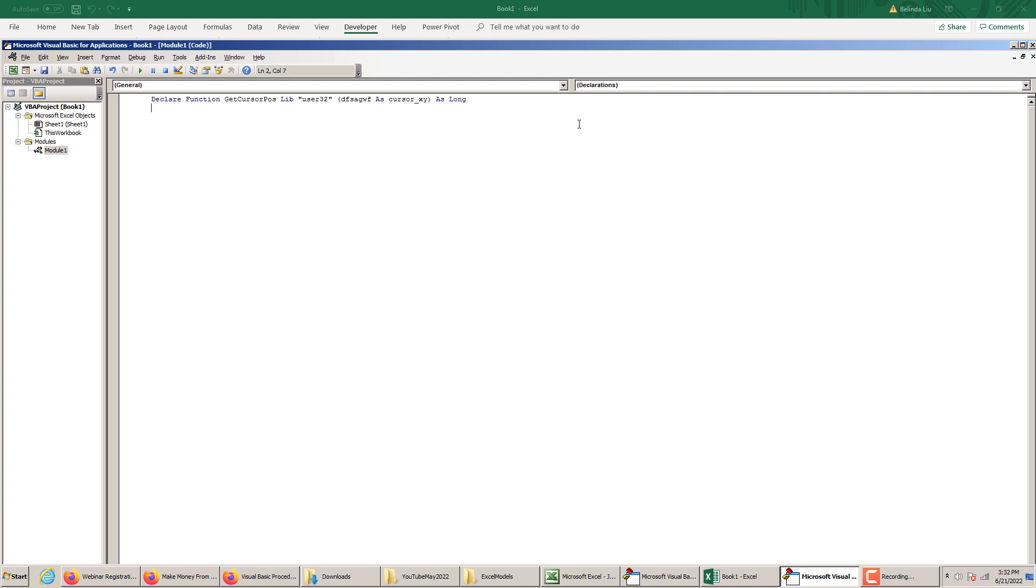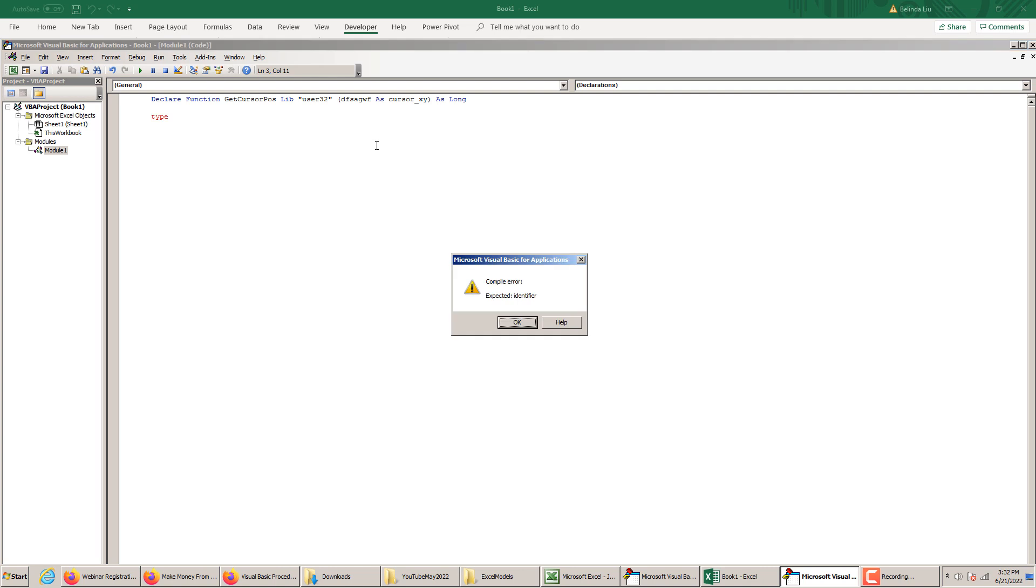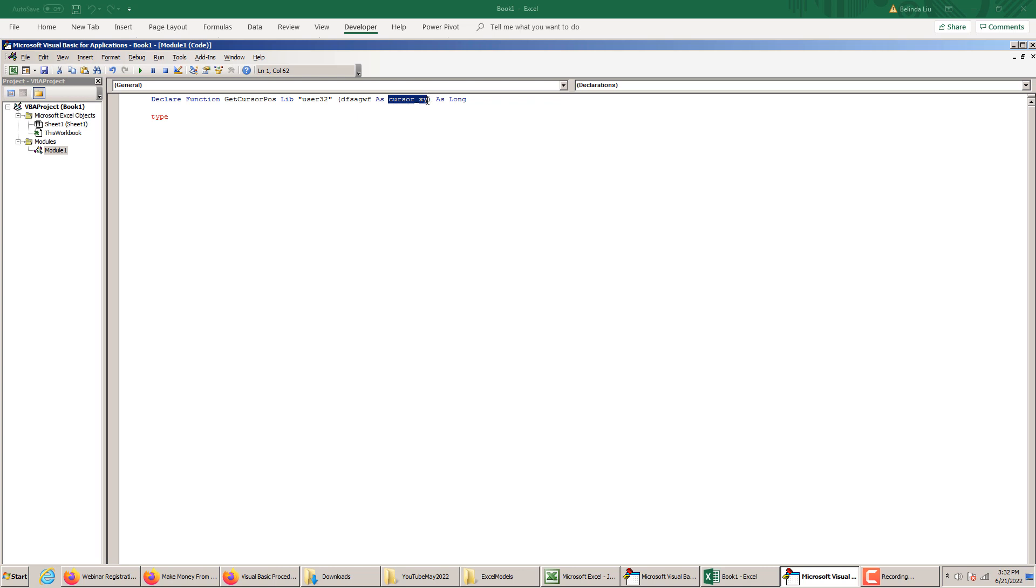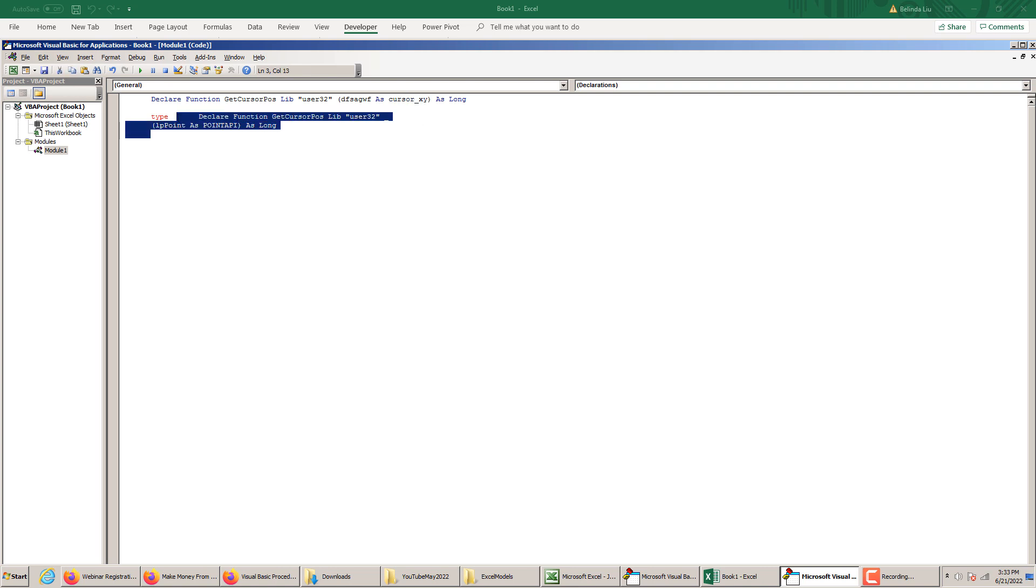Another thing we need to declare, we need to define, is a structure. In order to define it, we write the word type. And we need to define this name here. We made up this name relevant to our application, detecting the XY coordinates of a cursor. And it ends with end type.